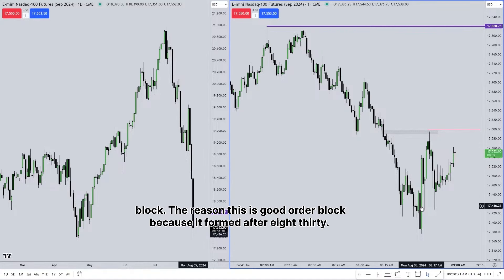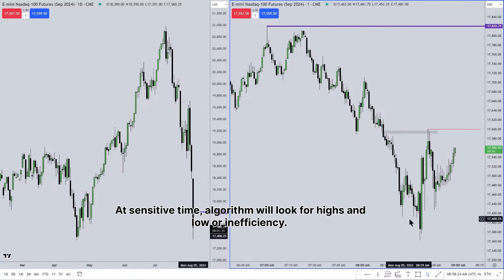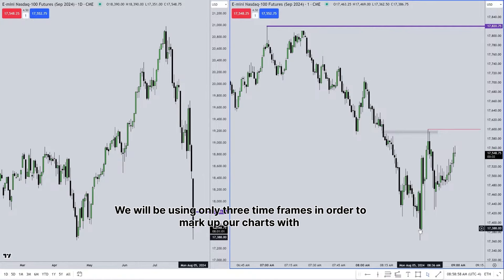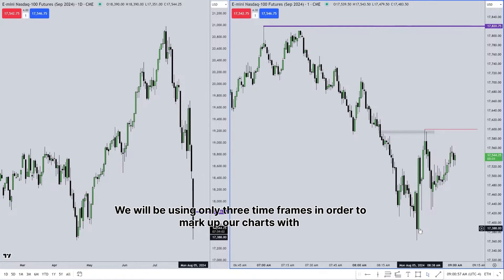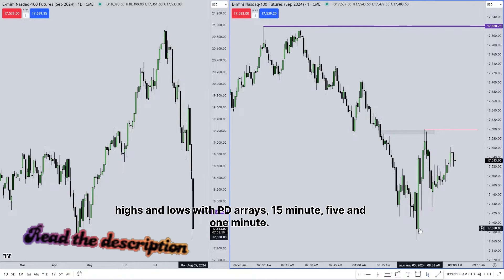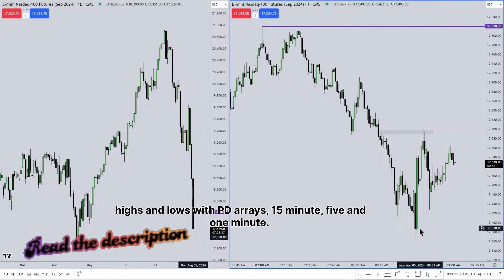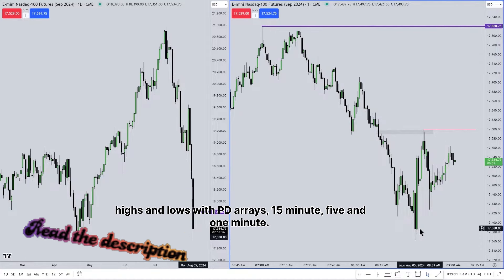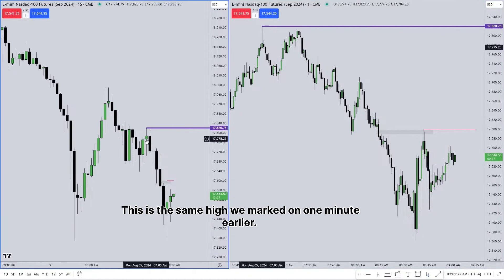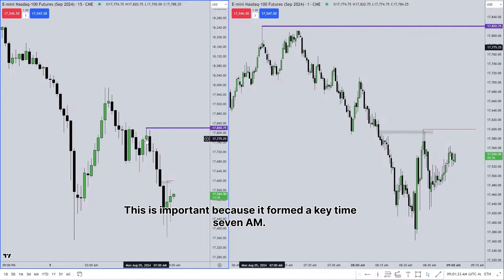The reason this is a good order block is because it formed after 8:30 — at a sensitive time. The algorithm will look for highs, lows, or inefficiency. We will be using only three time frames to mark up our charts with highs and lows and PD arrays: 15-minute, 5-minute, and 1-minute. Look at this high on the 15-minute — this is the same high we marked on the 1-minute earlier, and it formed at a key time: 7 a.m.